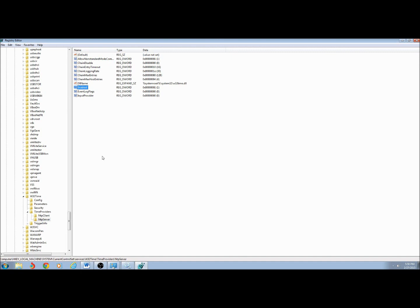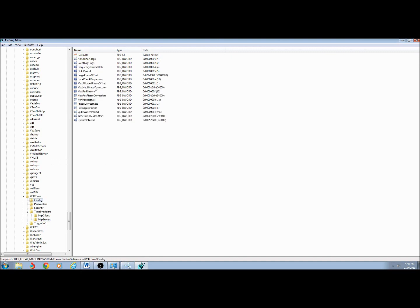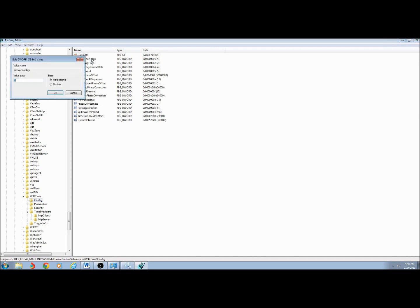Next, back in the W32Time folder, click on the Config folder. Double-click on AnnounceFlags and change the value to 5. Mine was already at 5 — yours may be at A if it has not been changed before. Click OK.